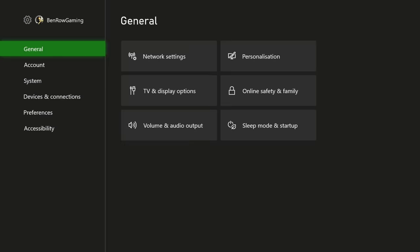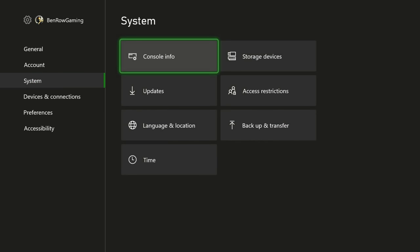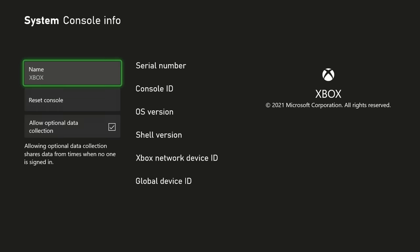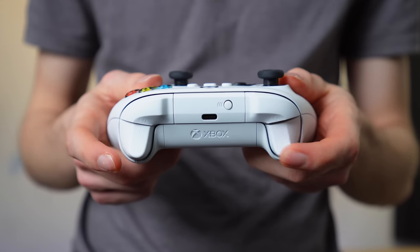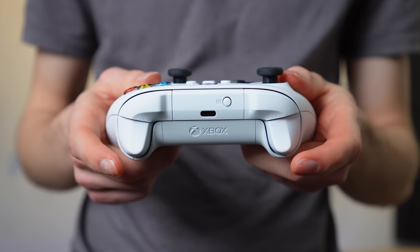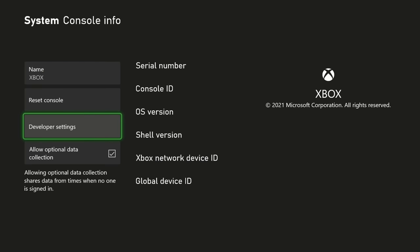If you go into your system settings, console info, and then follow this button sequence — left bumper, right bumper, left trigger, right trigger — you can unlock a hidden menu for developer settings.